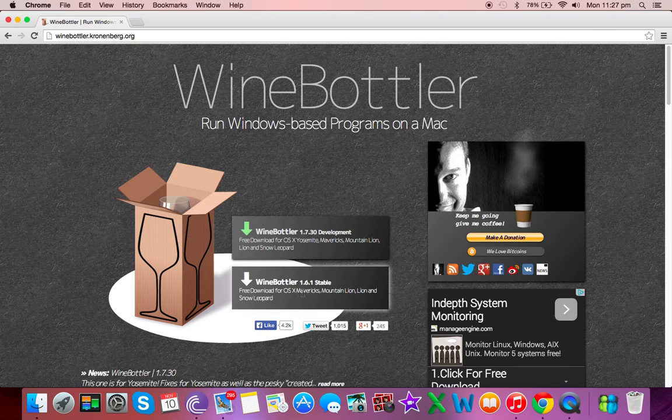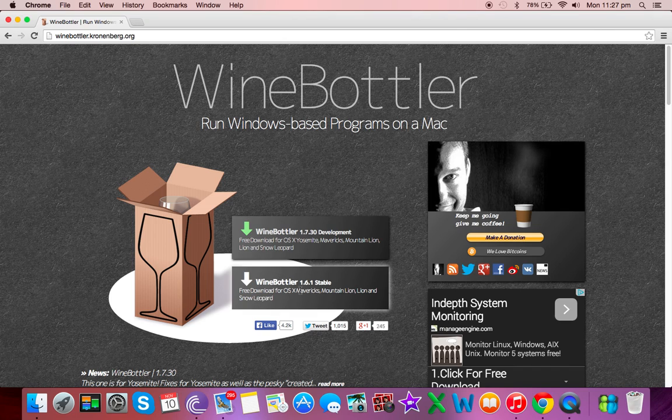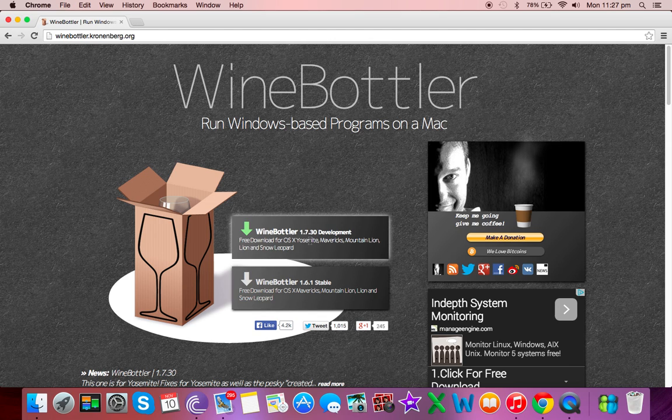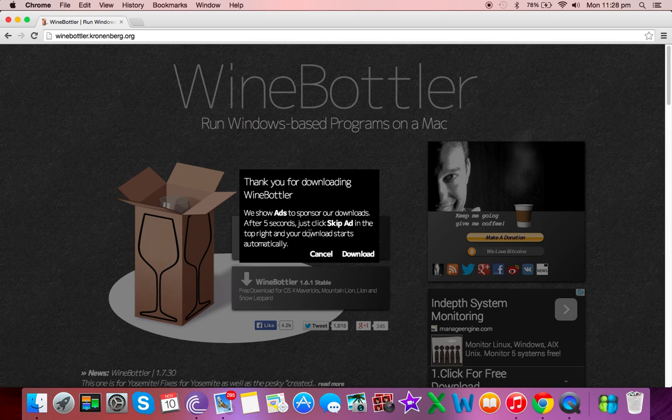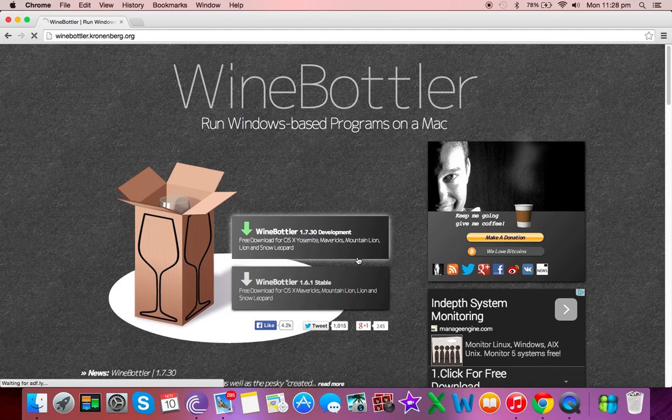You choose whichever OSX platform you're running. I'm Yosemite so I'm going to click and we're going to go download.